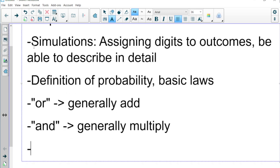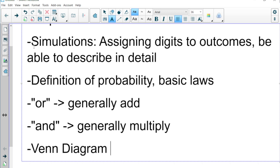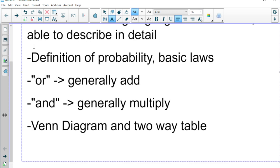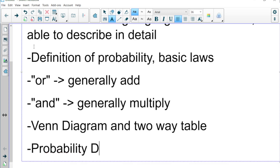Going into 5.2, you should know how to make a Venn diagram and a two-way table, and if you have one of those, you should be able to describe it. You should also know what a probability distribution is — those are tables where you write out each outcome in the first row and the probability of each outcome in the second row, and all those probabilities should add up to 1.